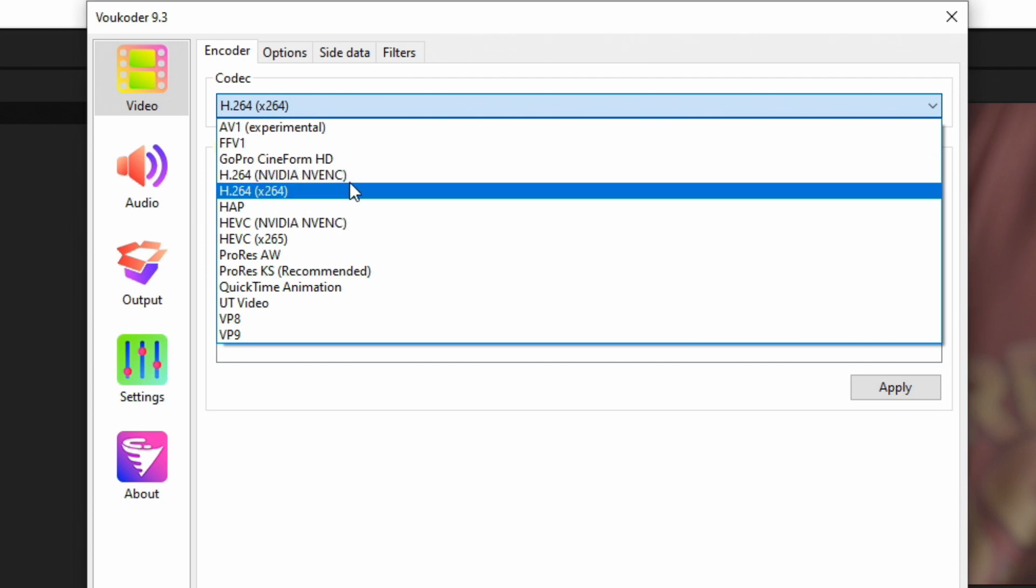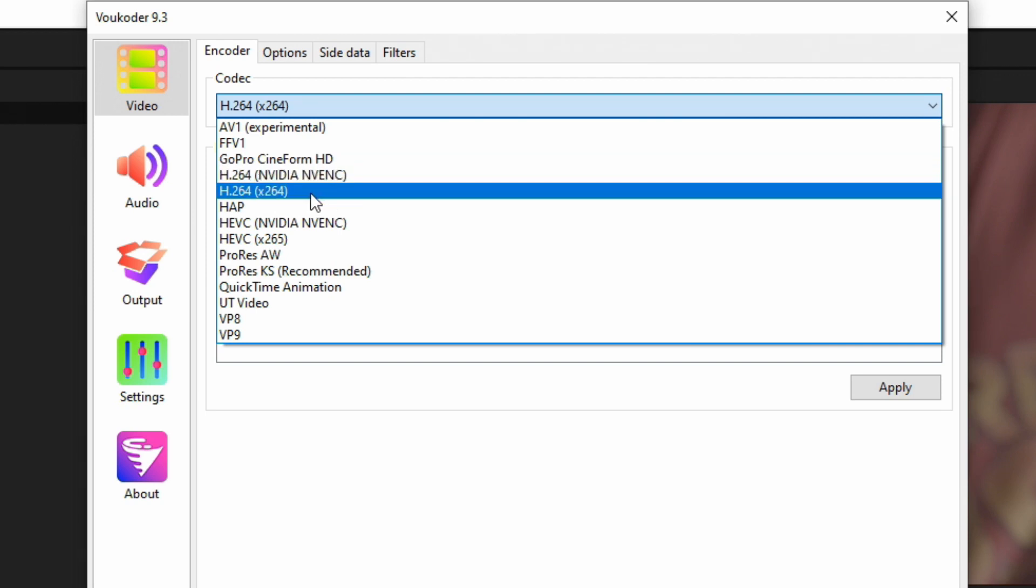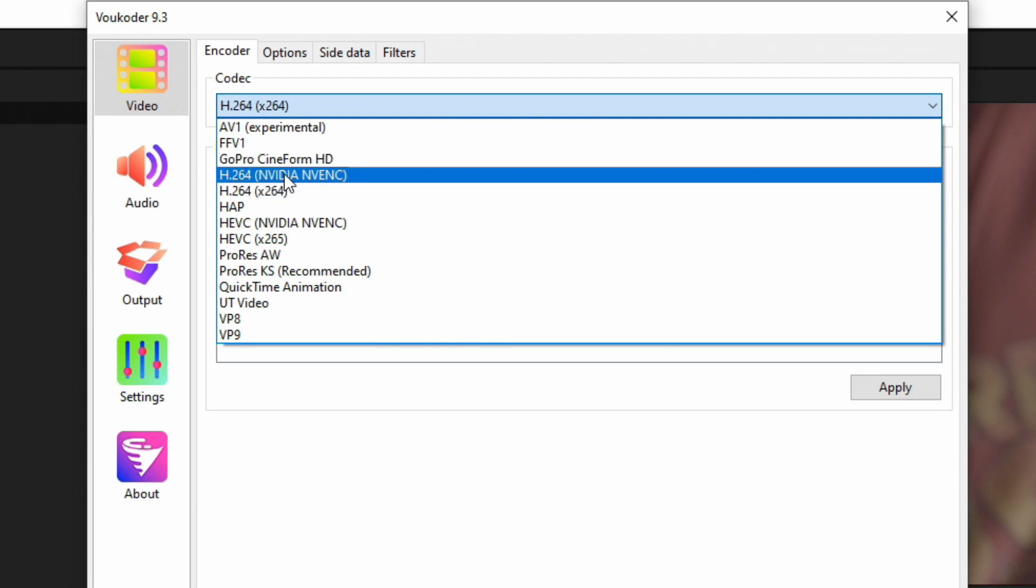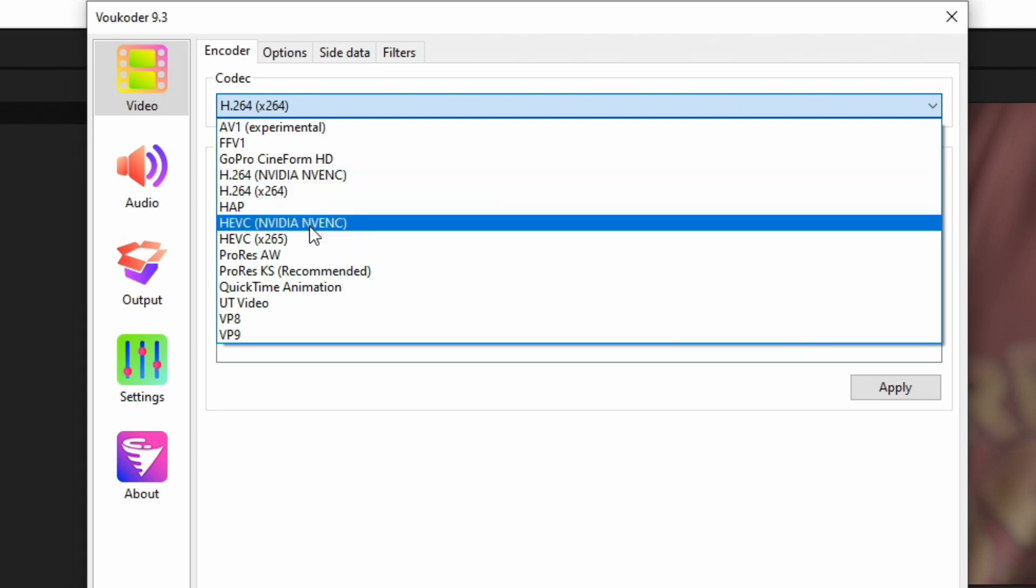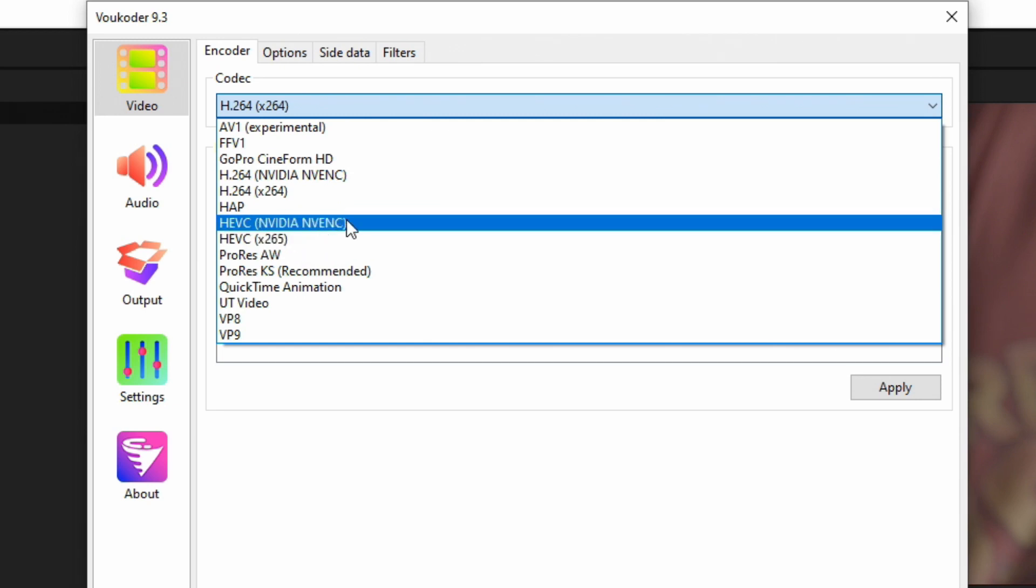If you have a proper graphics card installed, you'll see two different versions. X264 means that it's going to be using your processor only to render this video. If you have an Nvidia option up here or an AMD option, that means it's going to be using your graphics card to assist your processor in rendering this video. Same thing for HEVC: the X265 means processor only, and then your encoder up here—mine says Nvidia—will be using your graphics card to help.